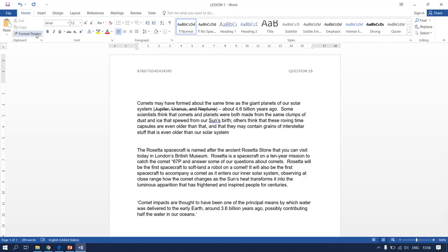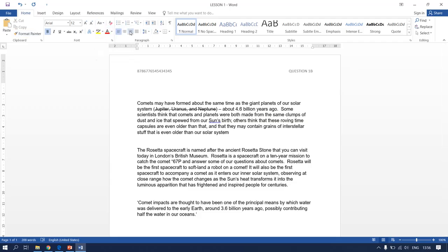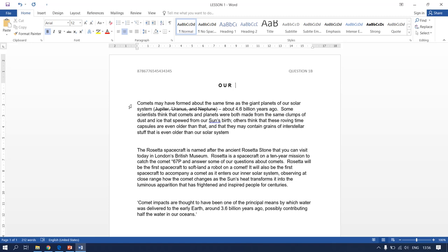The heading must be in bold, uppercase, and centered. I will explain how to do space caps as we type the heading. The heading is 'Our Solar System.' You type: O, space, U, space, R — one space after each letter. After each word you leave three spaces: one, two, three, then start the next word.